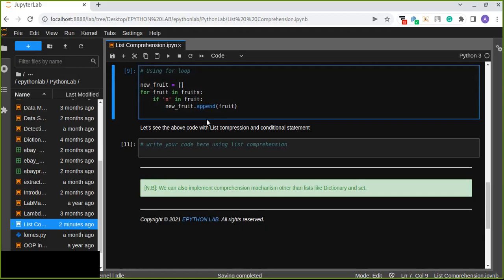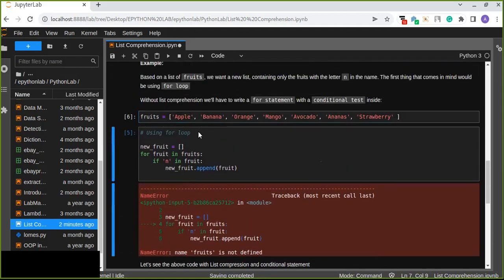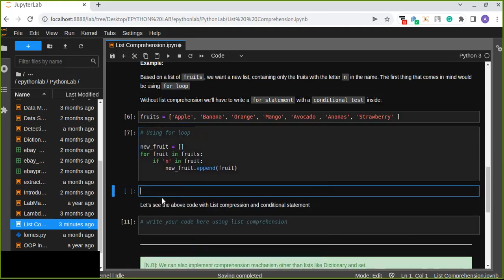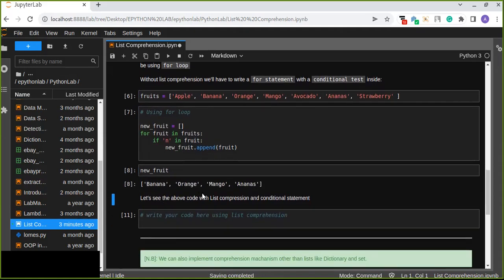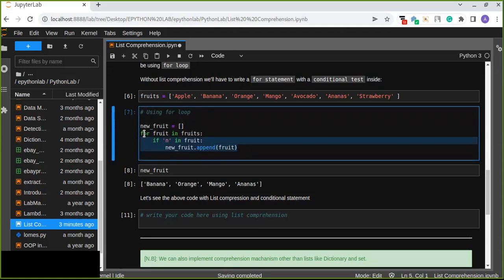Let's run this and see the output for new fruits. The new fruits which contain the character N in their name are: banana, orange, mango, and ananas. Those are the fruits which contain the N character in their name. We used conditional statements inside the for loop.